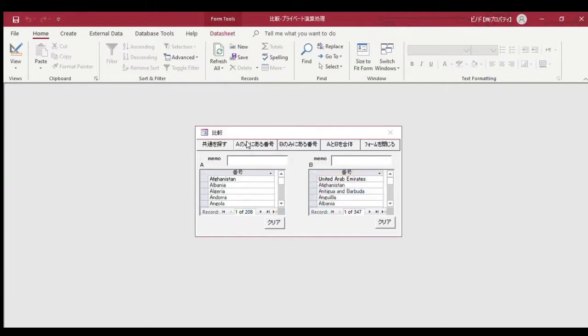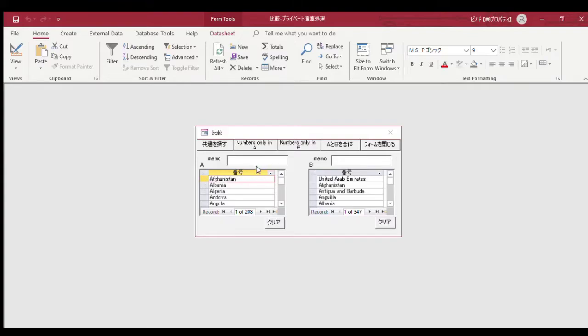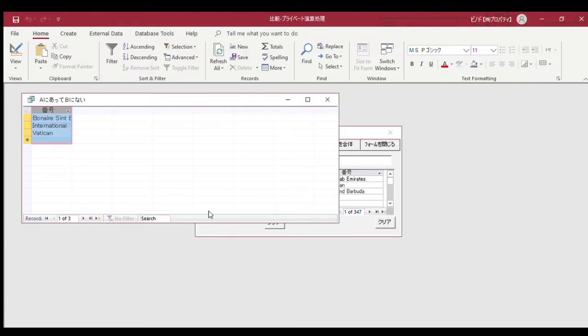This is in Japanese, I will change it to English. Now we can see numbers only in A column and numbers only in B column. We can compare it. Numbers only in A column - there are three numbers. I will copy it and paste it to the flag links column.